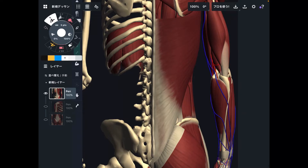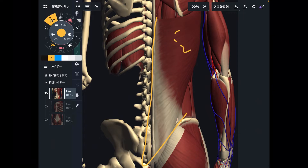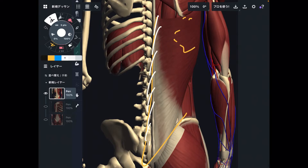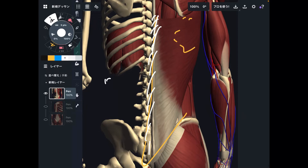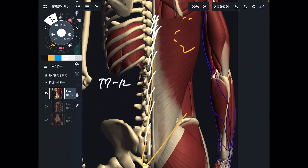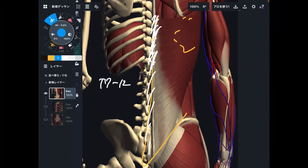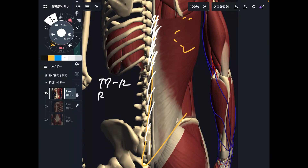The origin of latissimus dorsi is very, very broad. Let me start from the axial skeleton part. It originates from thoracic spines 7 through 12 — T7 through T12. Then some fibers attach to the rib cage.